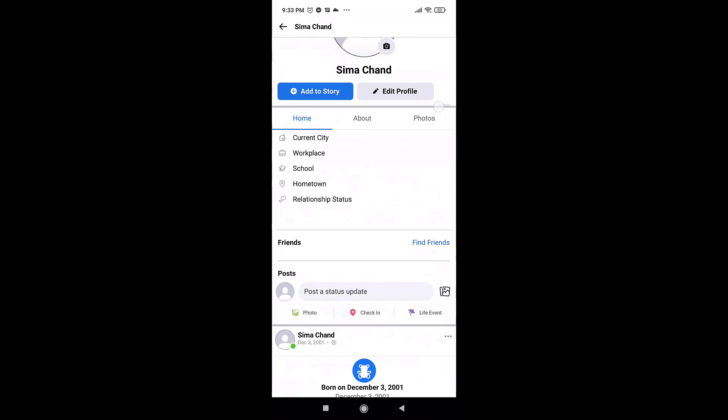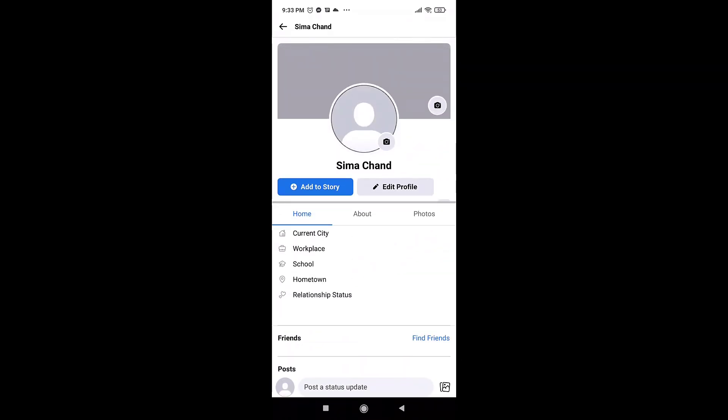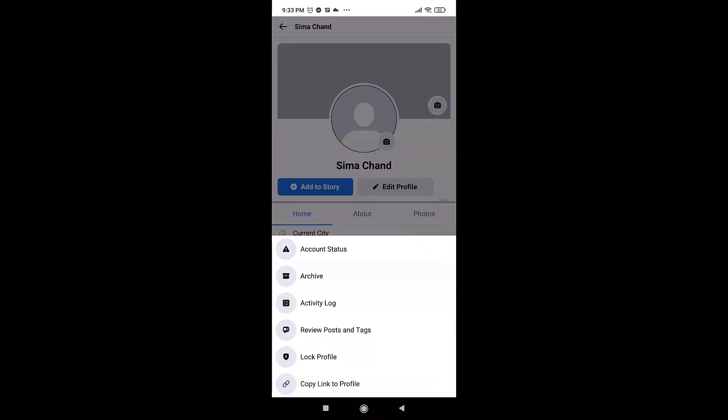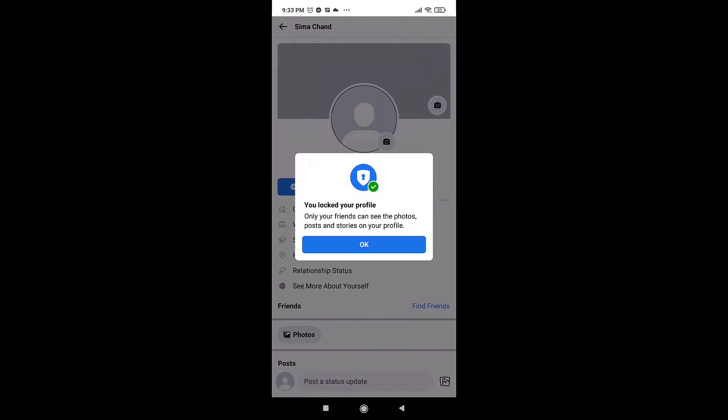If you again want to lock your screen, you can simply tap on the three bar menu icon and then tap unlock profile. Select lock your profile. A pop-up message will appear on your screen. Tap on OK.